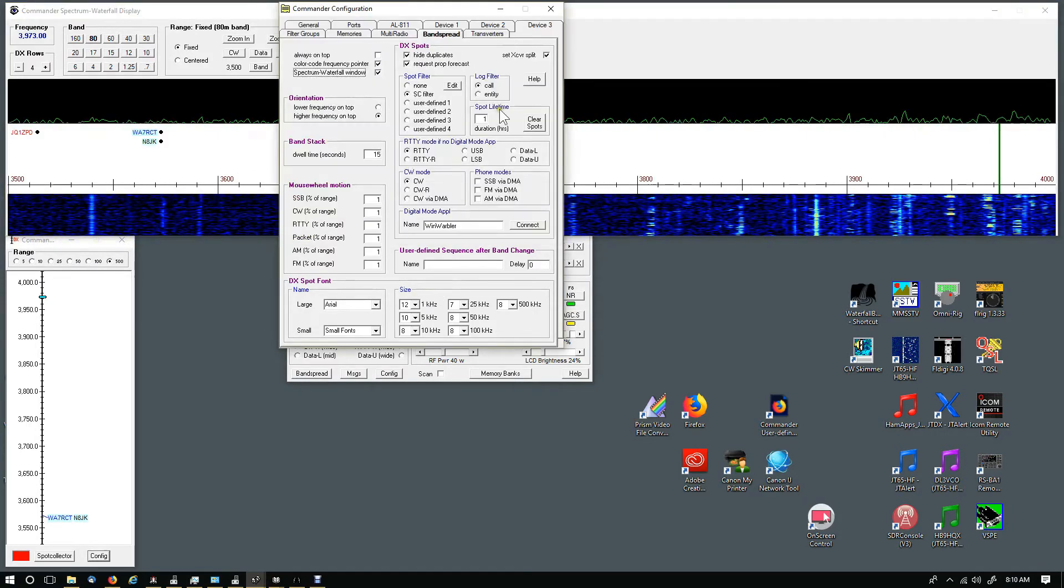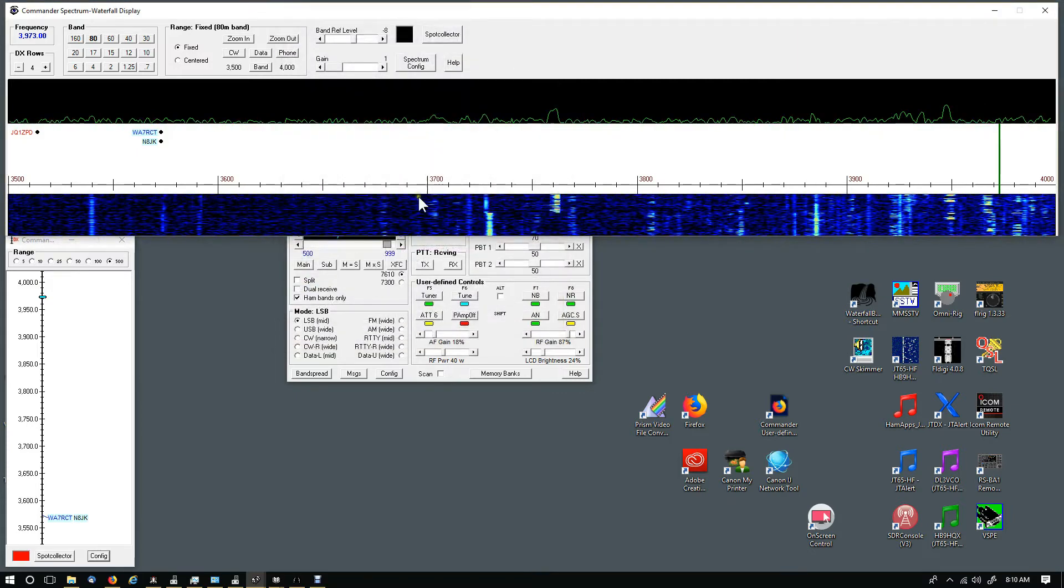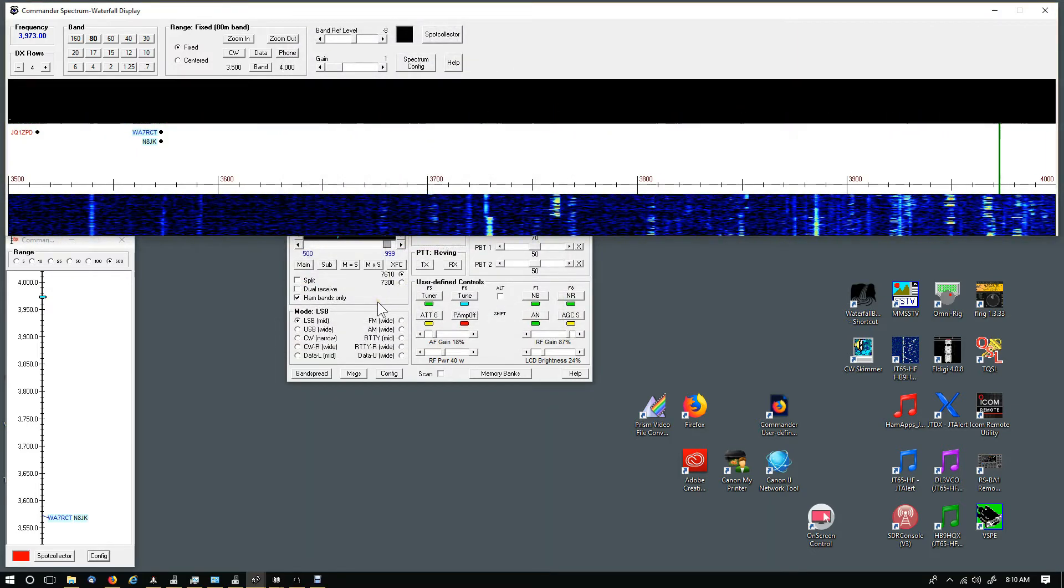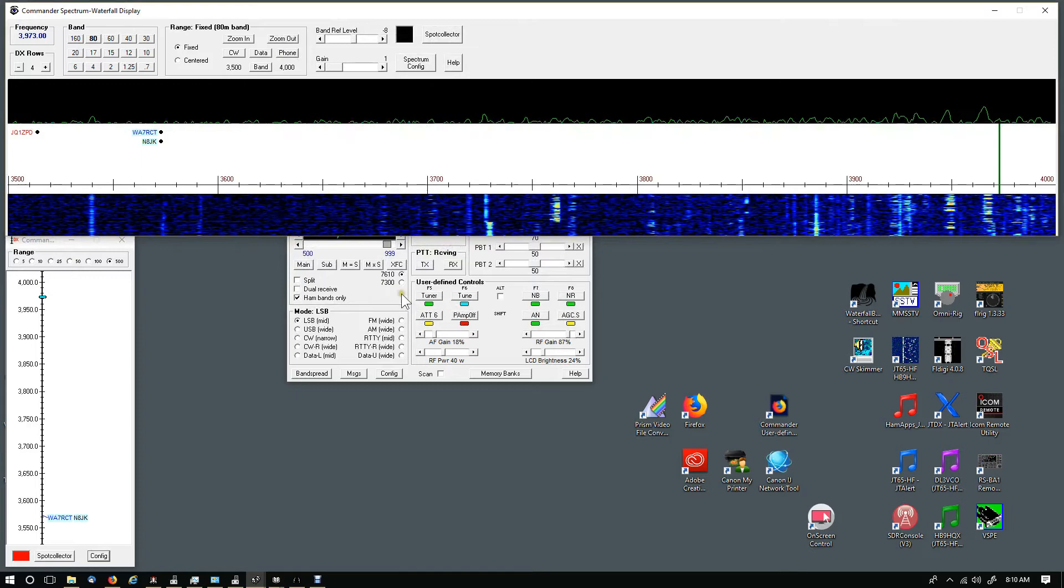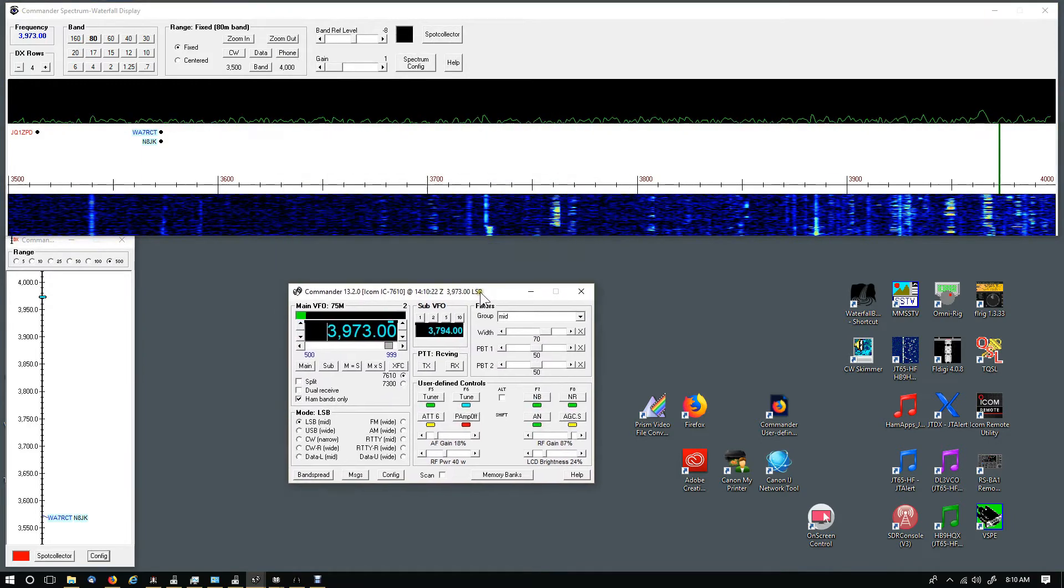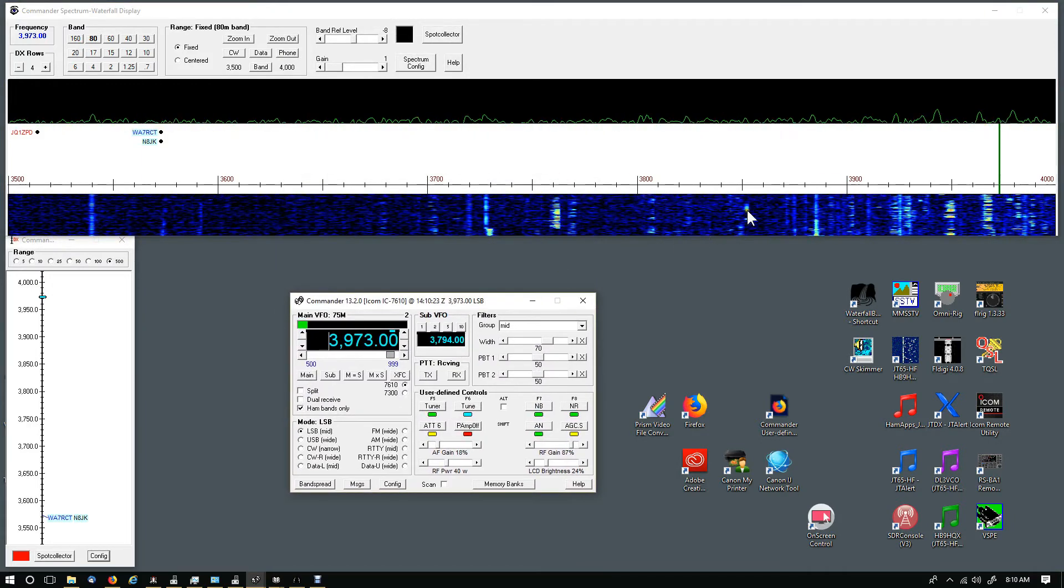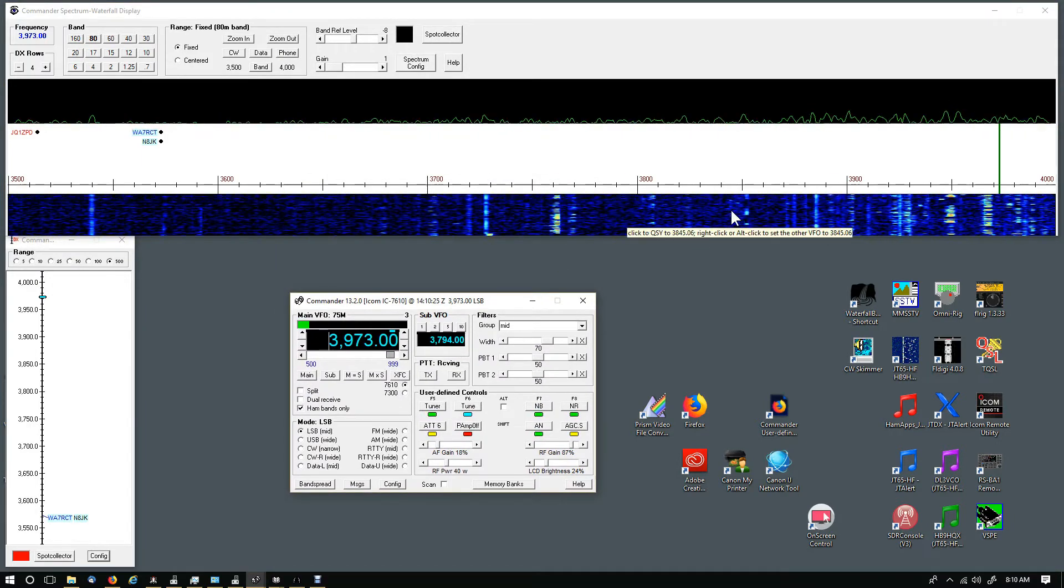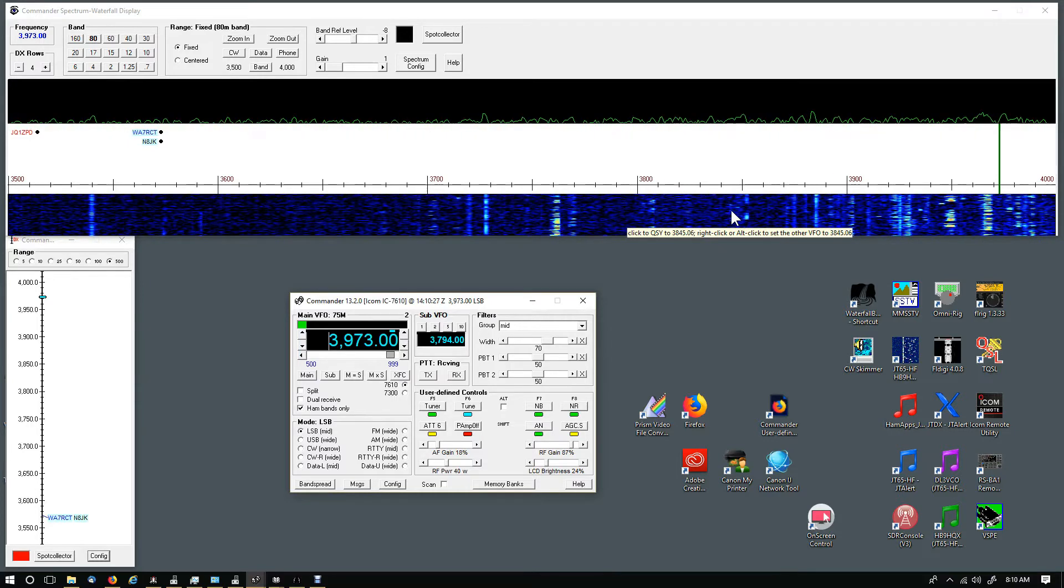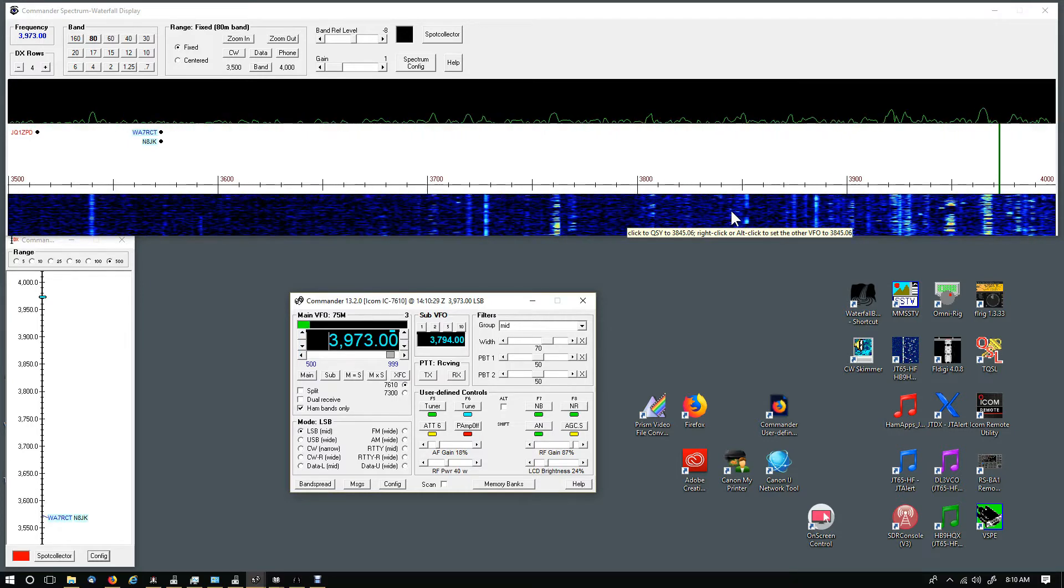This works for the ICOM 7300, 7610, probably a couple other radios, and it's really nice. I like it, it works well. At first I was a little disappointed in the quality of it, but I made some changes in there and I like it now. I like it a lot, I use it.